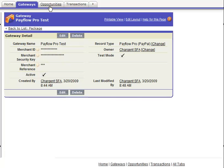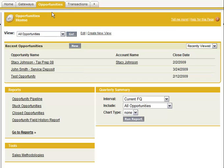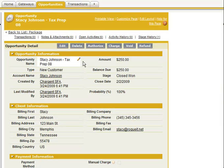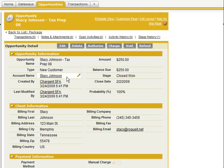Looking over at the opportunity object, what I've done is created a test opportunity. This utilizes very standard Salesforce SFA capabilities. Here, let's pretend that we're an accountant and we're issuing an opportunity as a sale to Stacey Johnson — tax preparation, a $250 charge. You see that she still owes $250.